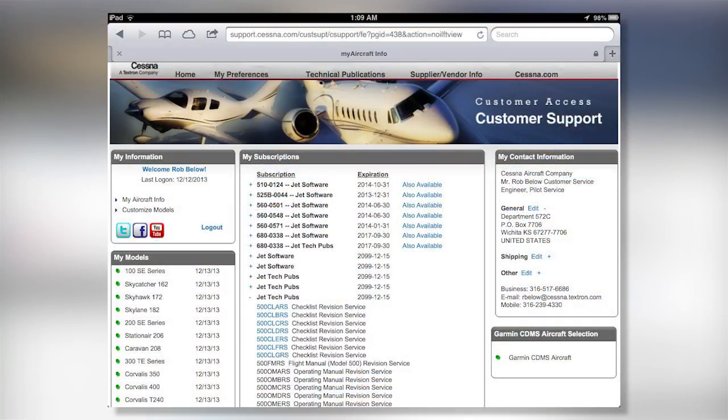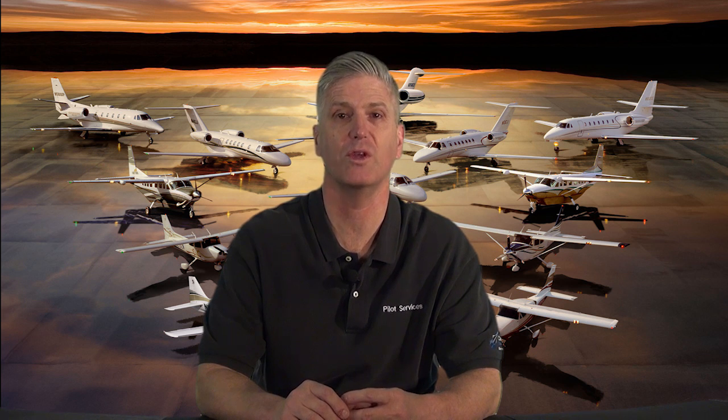We have a separate video to provide instructions on how to download electronic checklists. But basically, we log in to Cessnasupport.com, then click My Aircraft Information, and then Jet Tech Pubs, or for the 208B-EX, Prop Tech Pubs. Please note that the username used to log in must be associated with the subscription for the Aircraft Flight Manual, or POH.